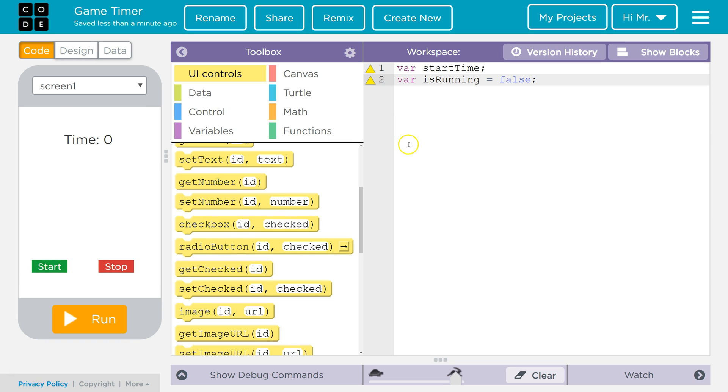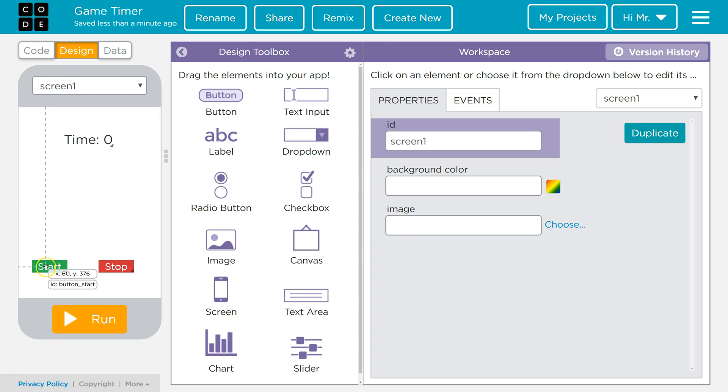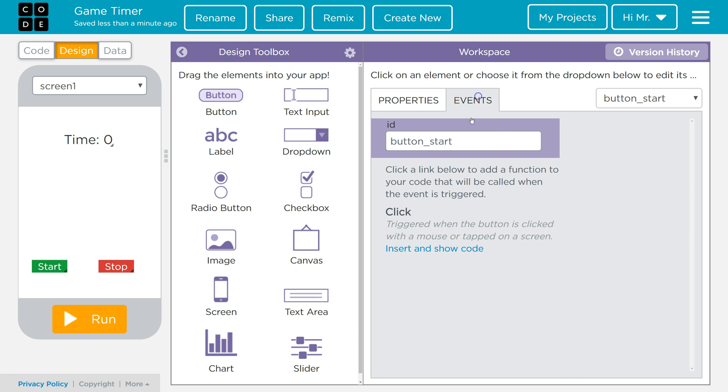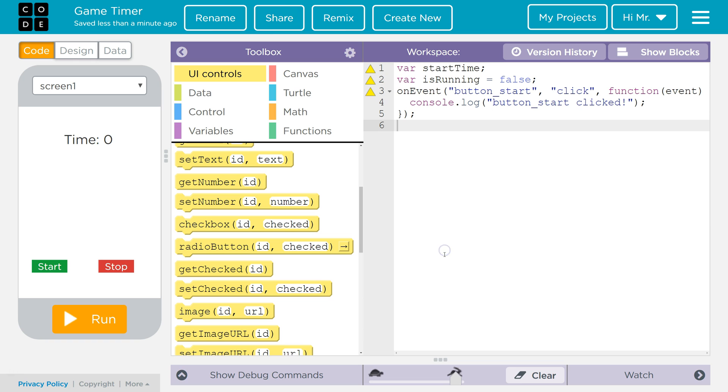We could type it out here or drag it. However, the easiest way is to go to design. Click on the start button, go to events, and then click insert and show code. The only thing we want to get rid of is this default line of code where it'll output to the console button start clicked.